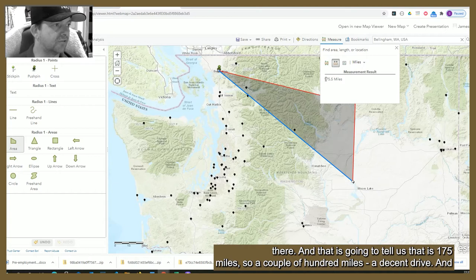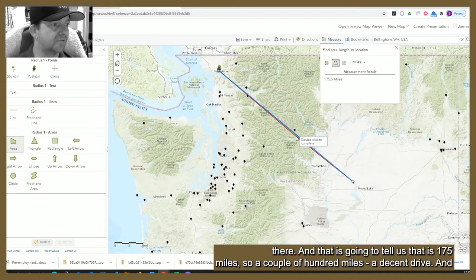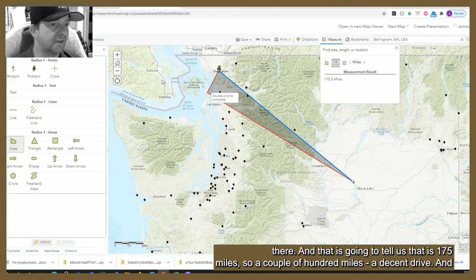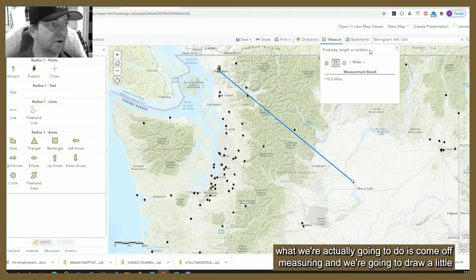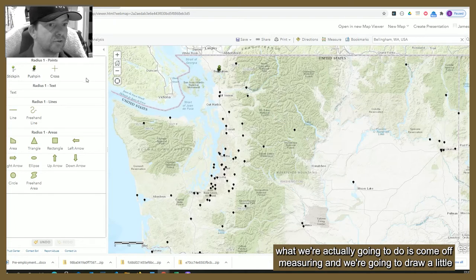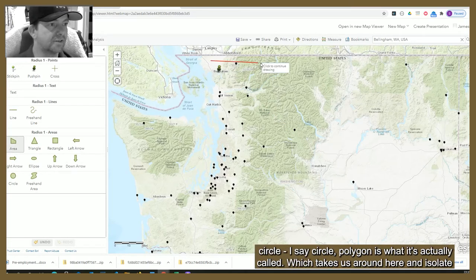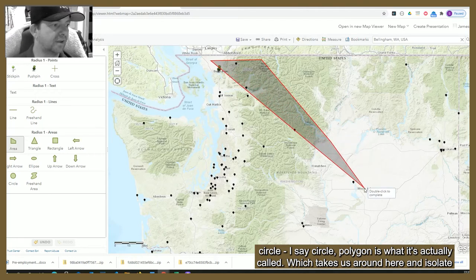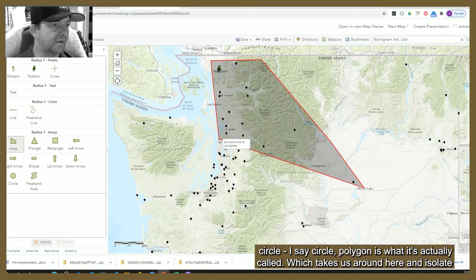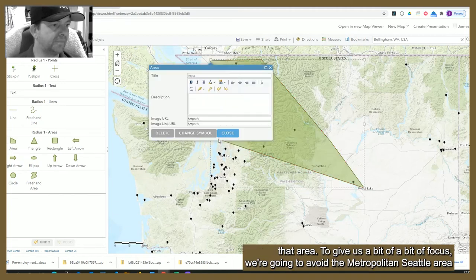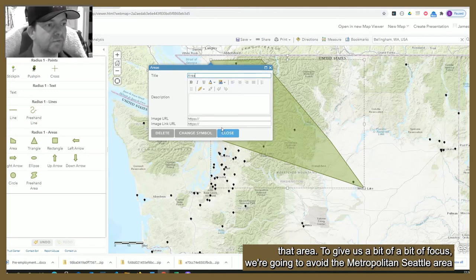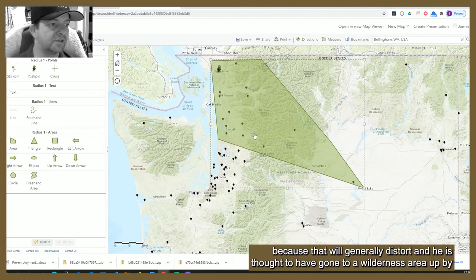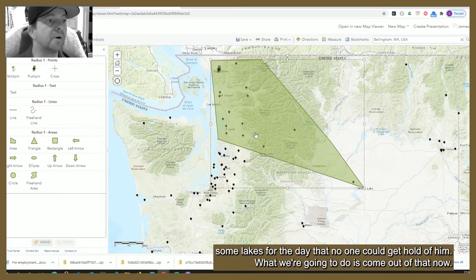That is going to tell us it's 175 miles — a couple hundred miles, a decent drive. We're going to draw a polygon around that area to isolate it and give us a bit of focus. I'm going to avoid the metropolitan Seattle area because that will generally distort things, and he is thought to have gone to a wilderness area up by some lakes on the day that no one could get a hold of him.